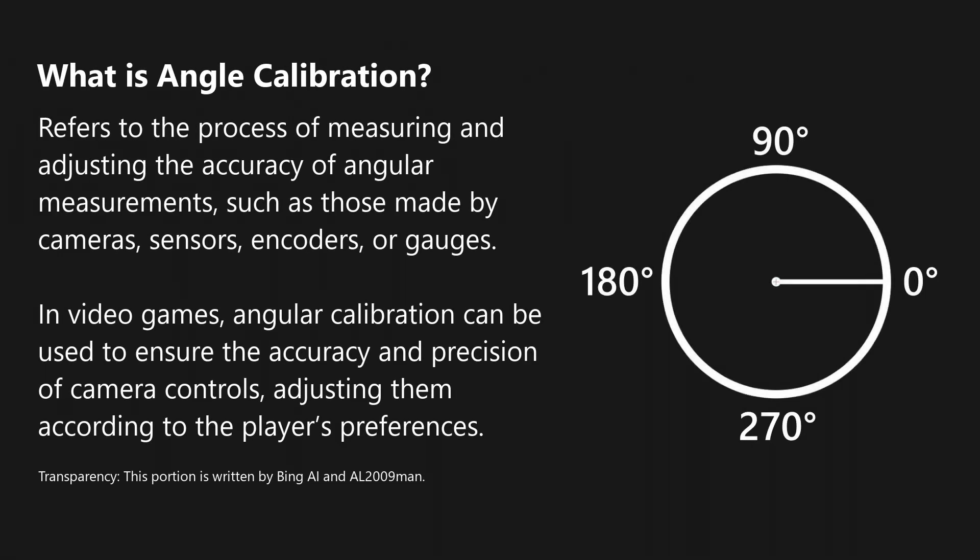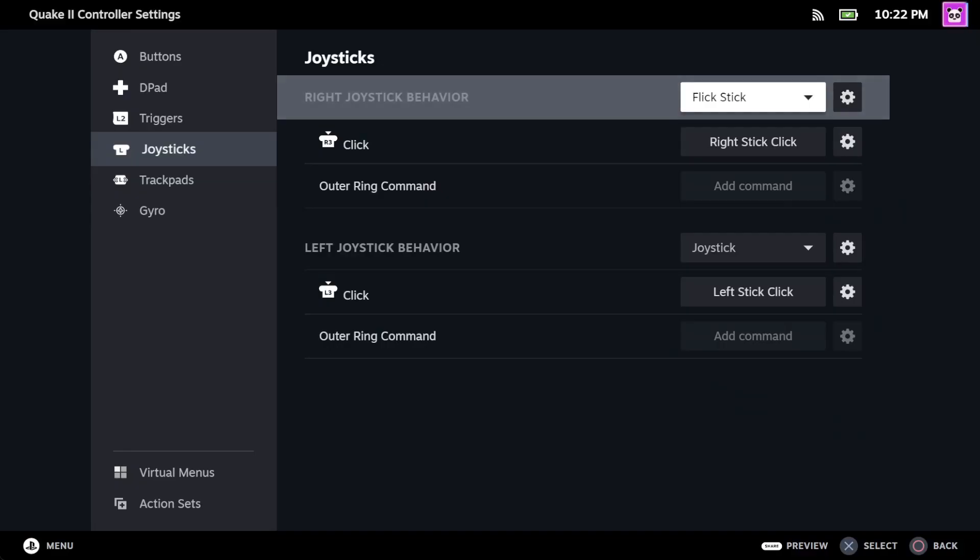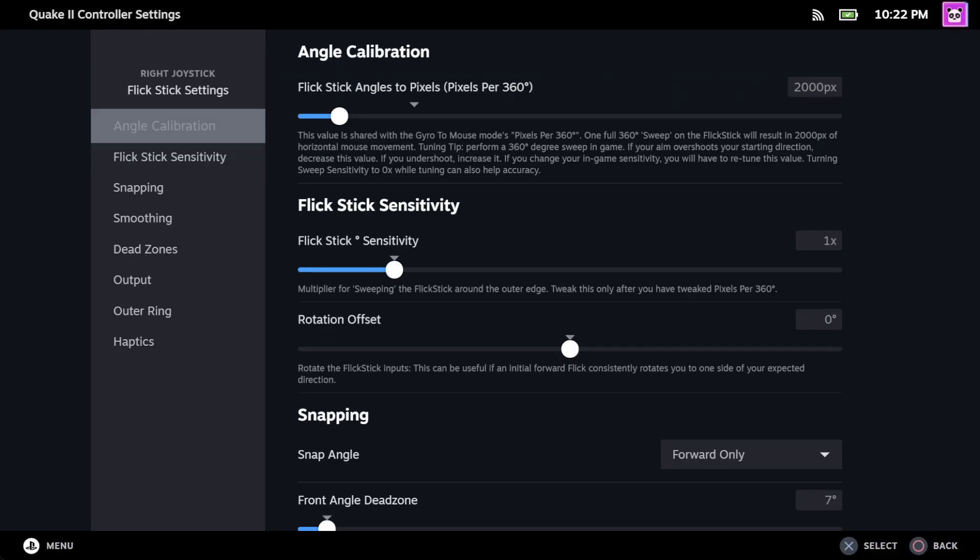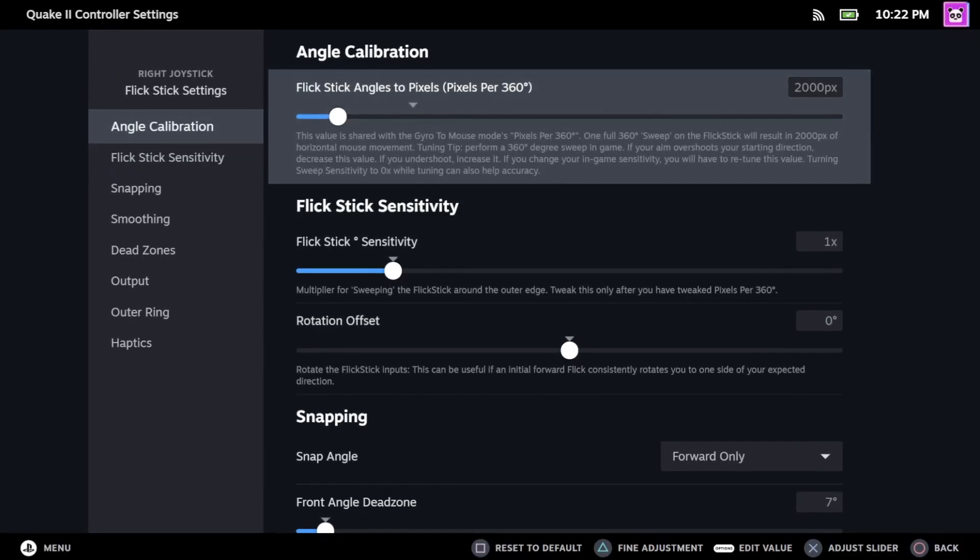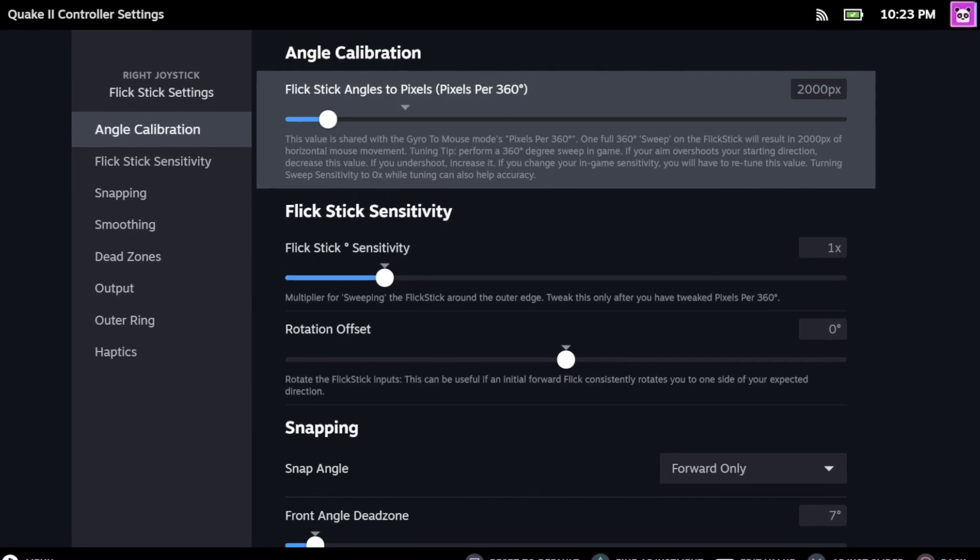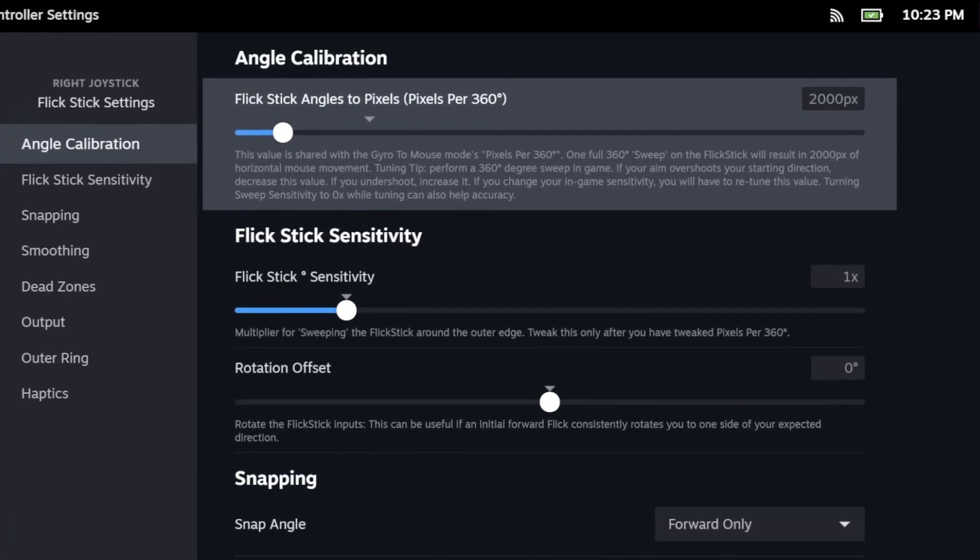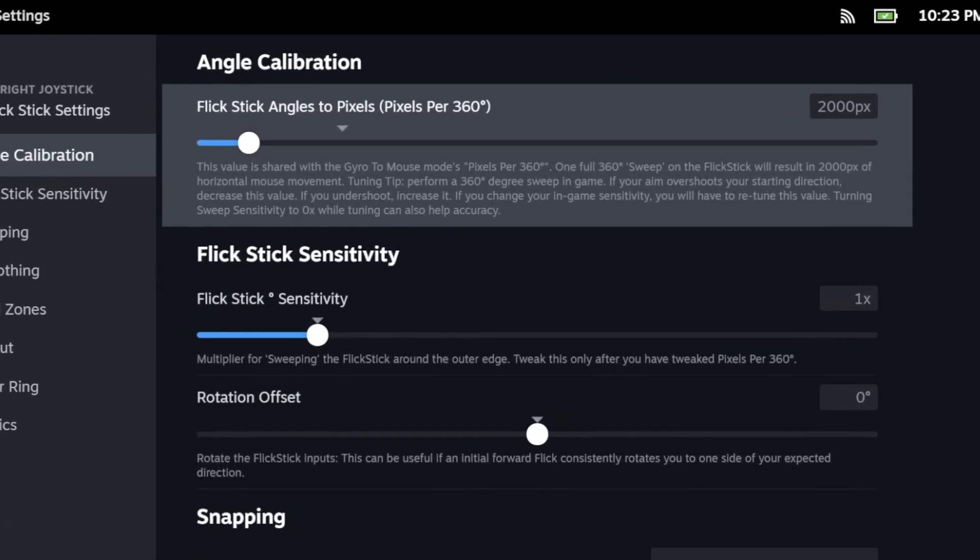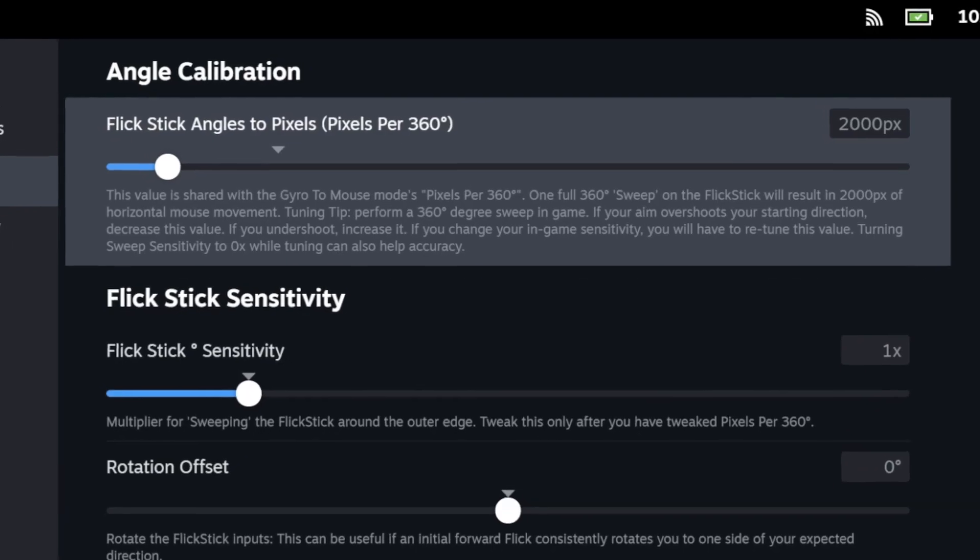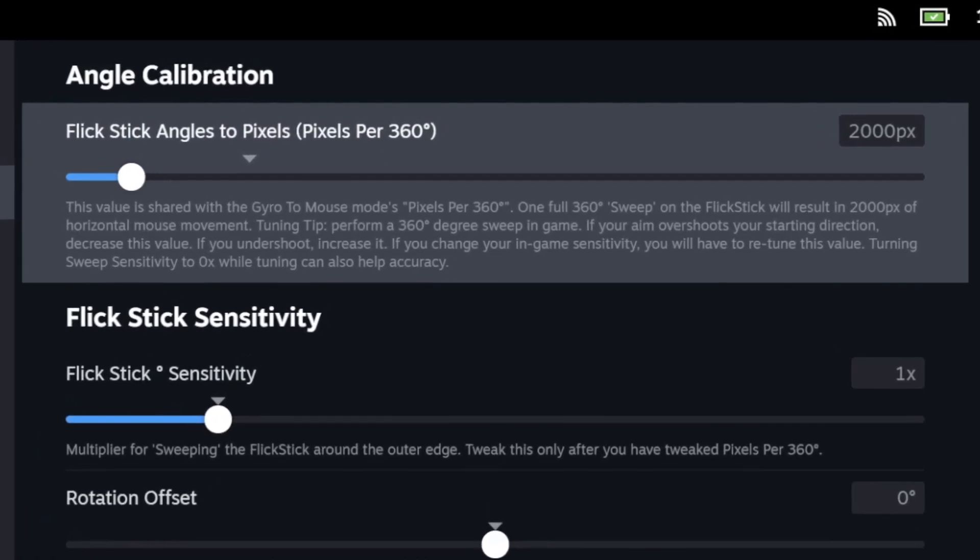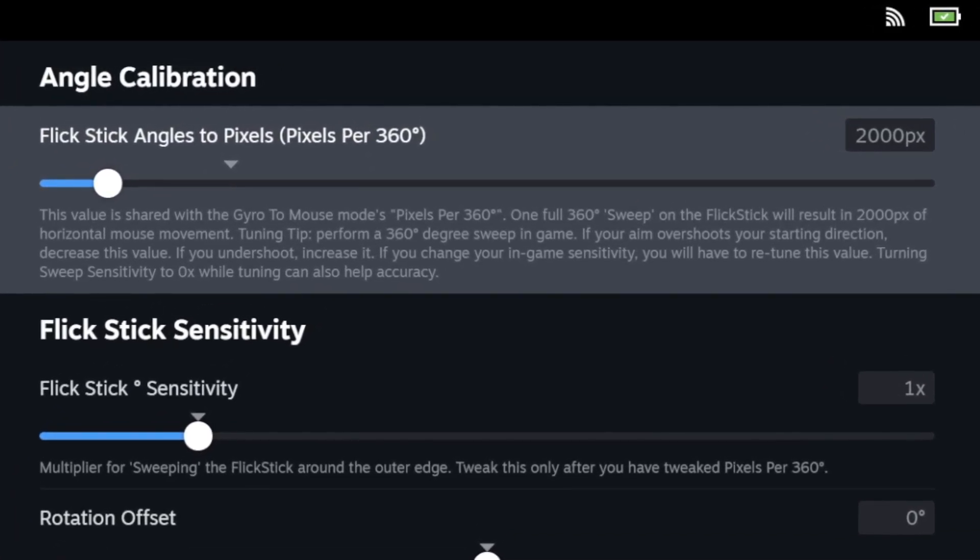This calibration method refers to the process of measuring and adjusting the accuracy of a specified angle. In Steam Input's case, angle calibration is used as a way to calibrate the mouse input's camera pixels in either a first-person or third-person camera by making one full 360 degrees. There are two ways we can calibrate the angle.